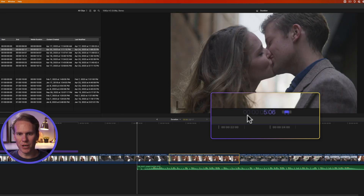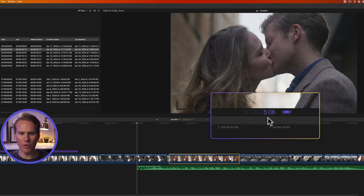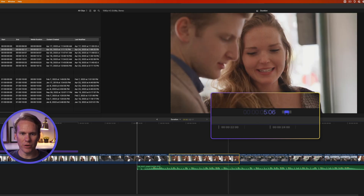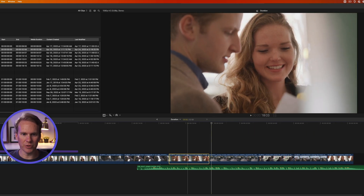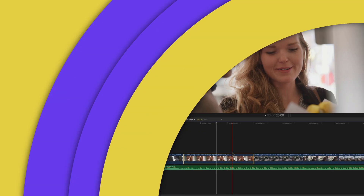These first numbers are hours, then minutes, then seconds, then frames. So if I want this to be three seconds long I'll enter 300 and then press Return or Enter, and now my clip is three seconds long.